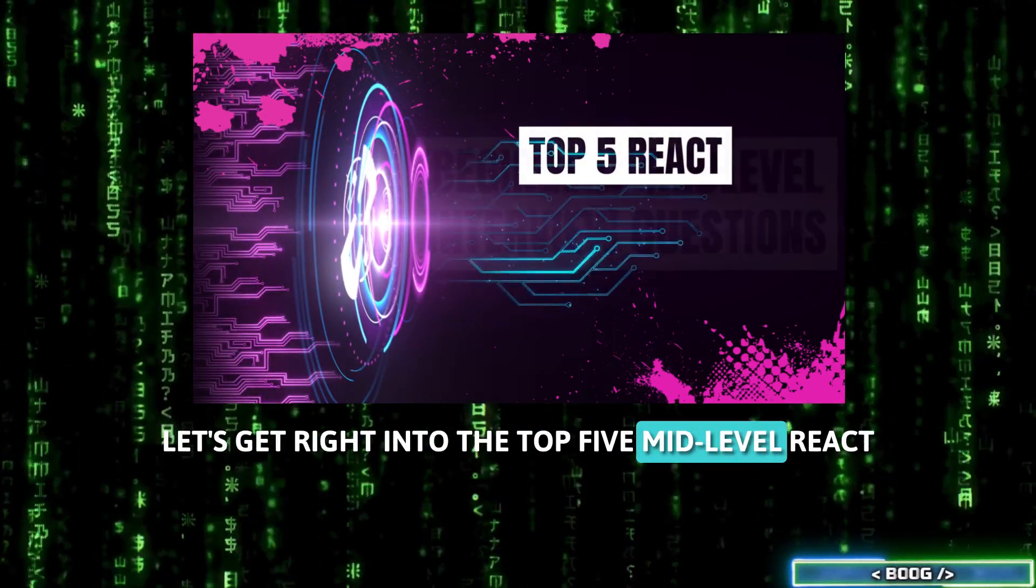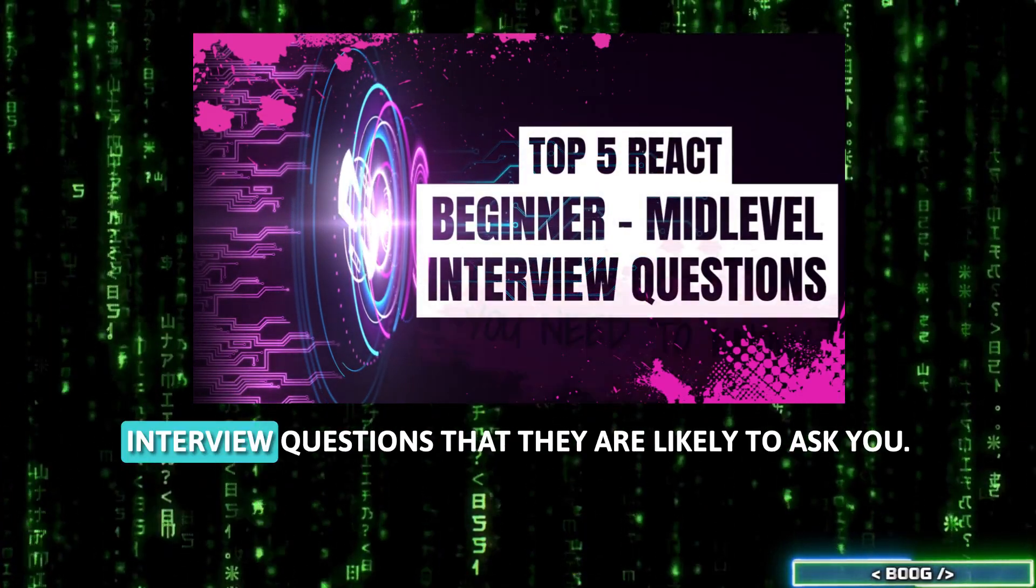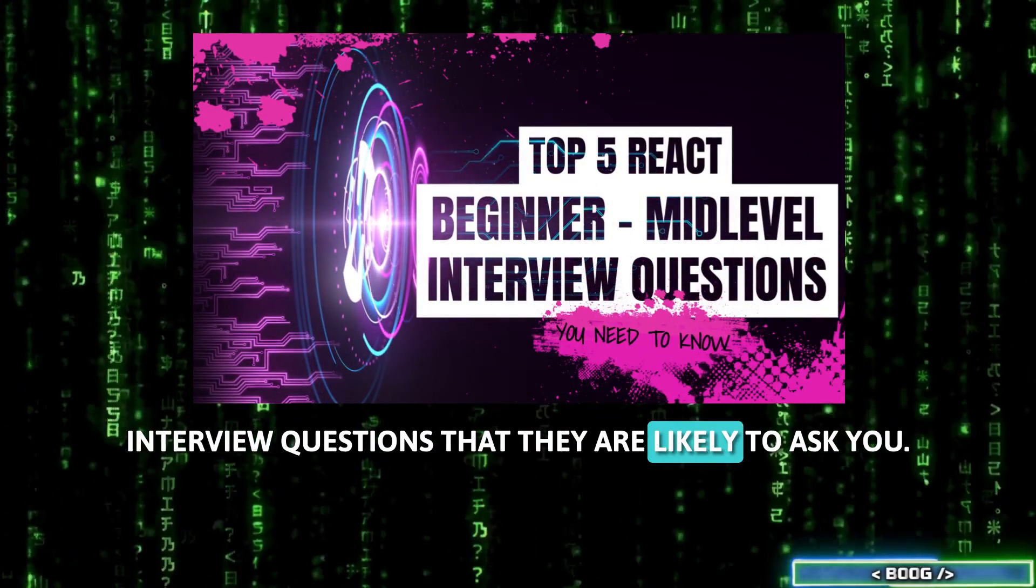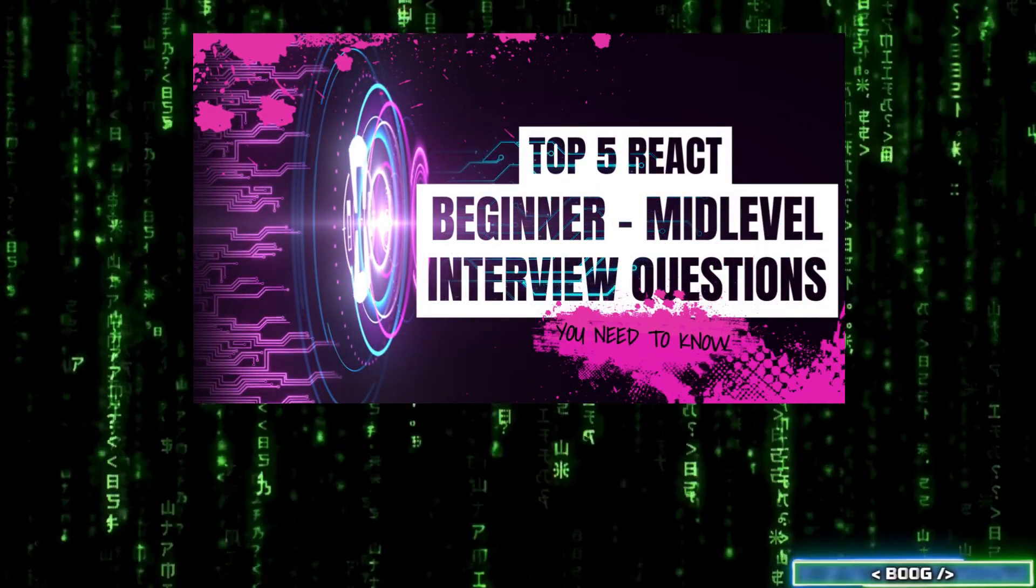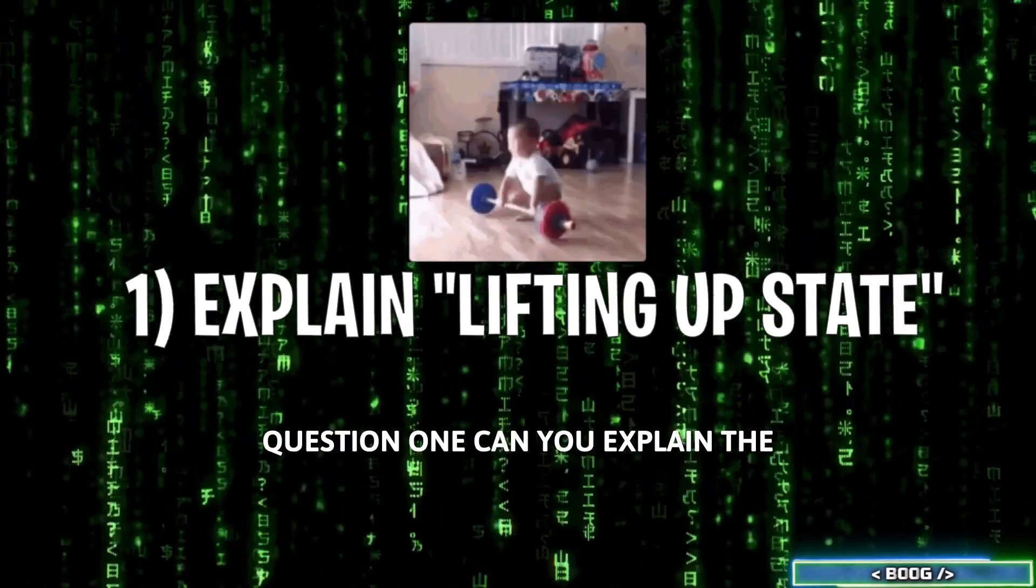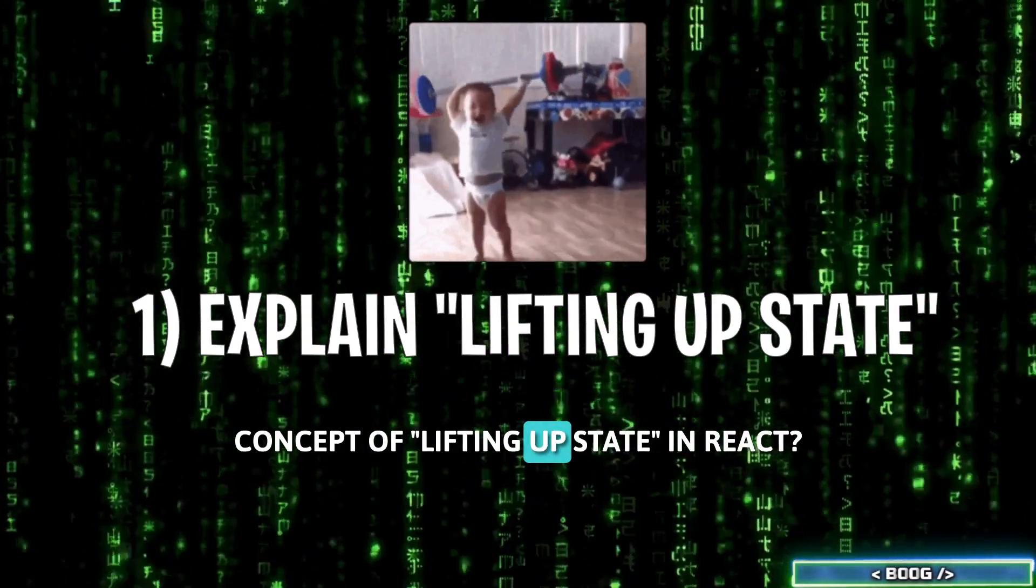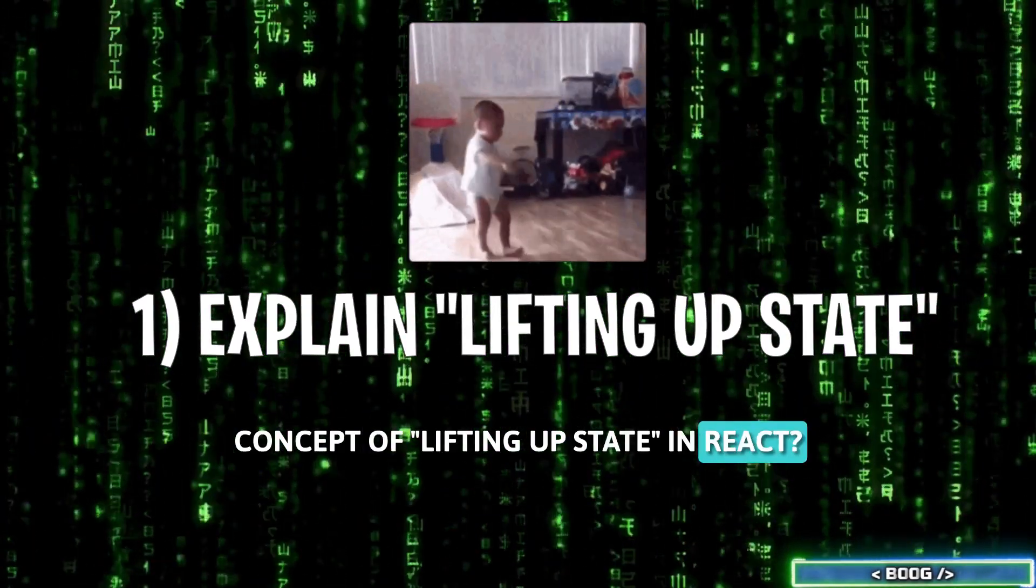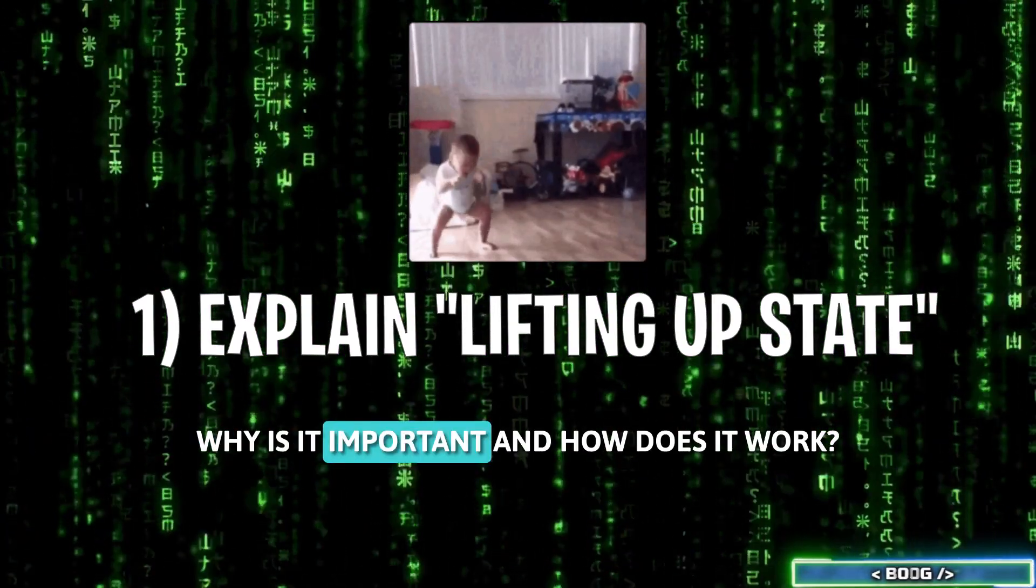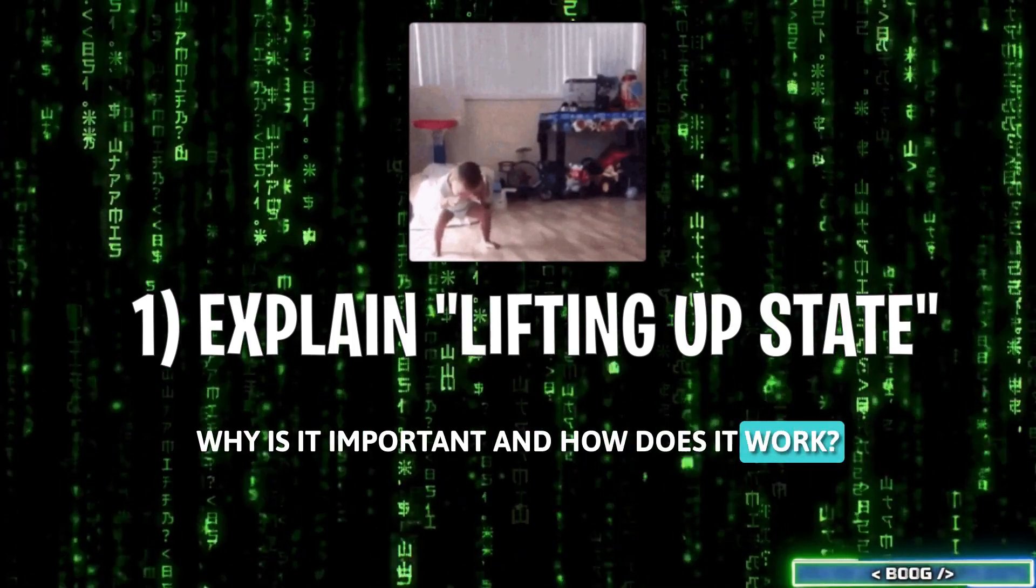Let's get right into the top 5 mid-level React interview questions that they are likely to ask you. Question 1: Can you explain the concept of lifting up state in React? Why is it important and how does it work?